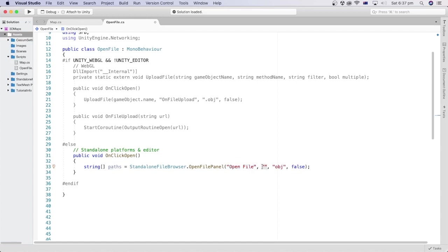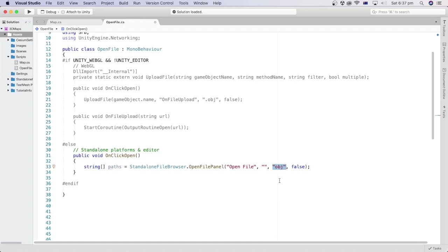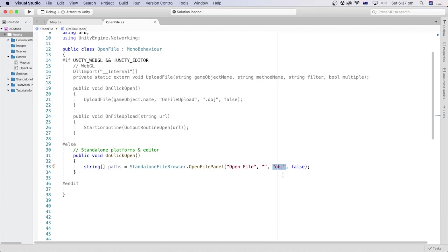The second parameter is the default directory. I left this empty because I don't have a particular default folder in mind. The third parameter will take file extension if we want to filter the content to a particular type of file. I want to look for obj files only, so I'll pass obj.